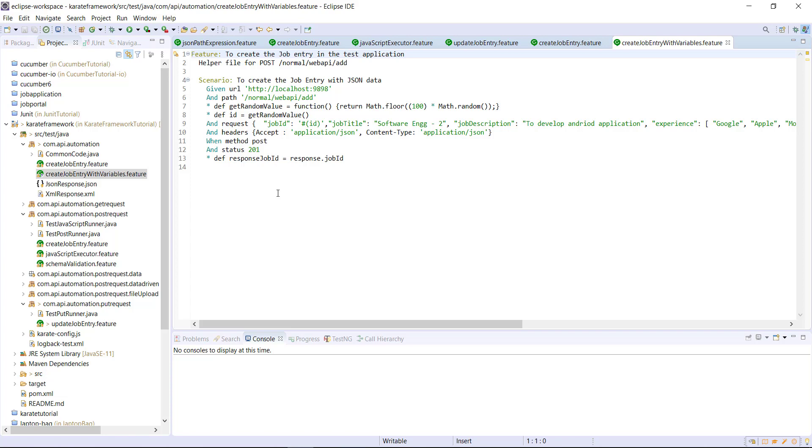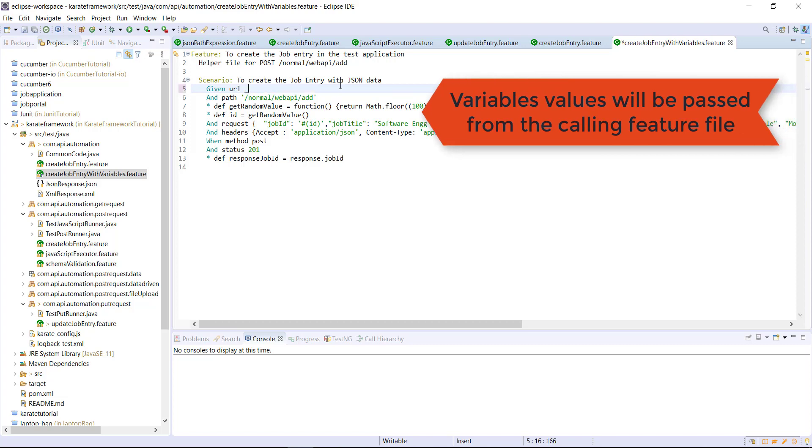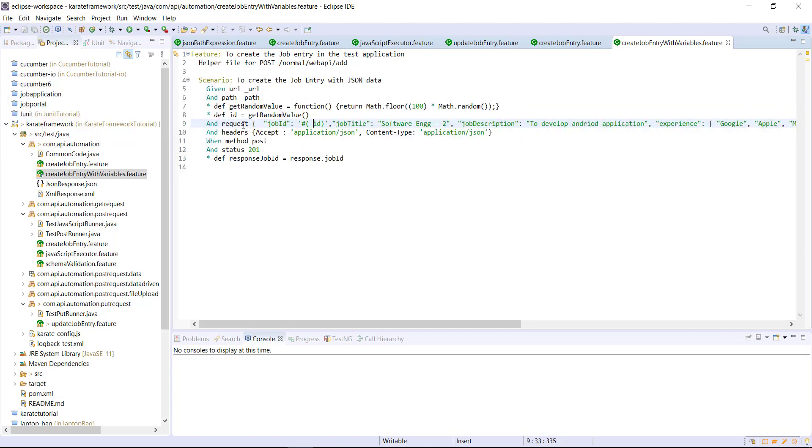there are certain values which will be passed from the calling feature file such as URL, path and the job ID. So, I'm going to replace all those things with the variable name.